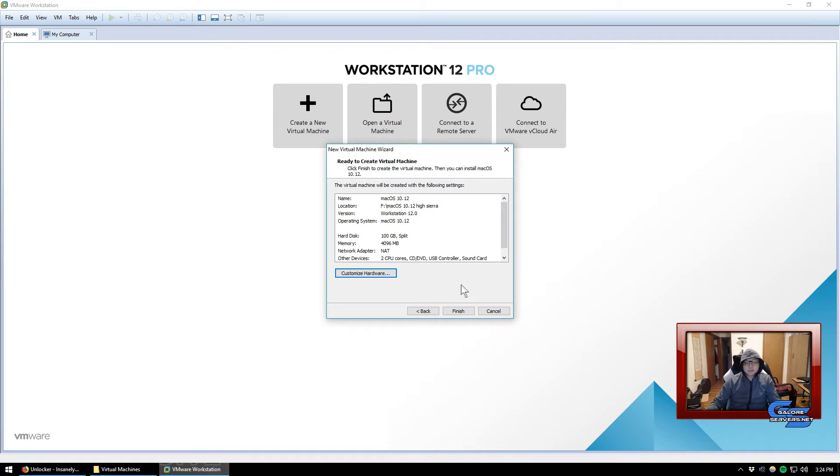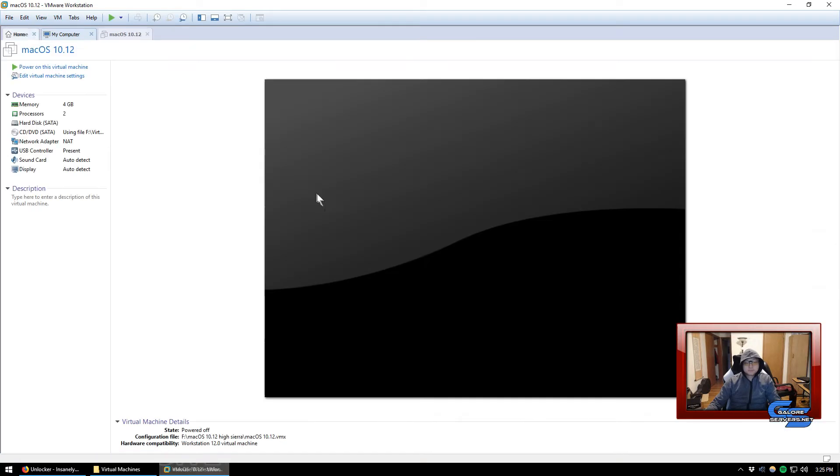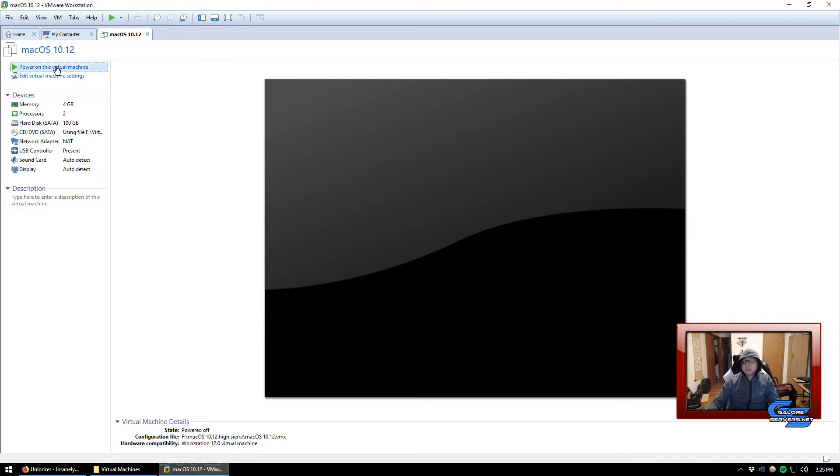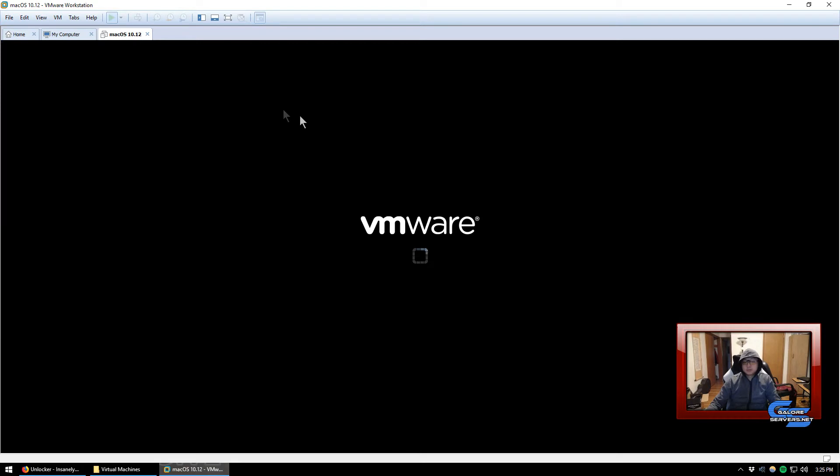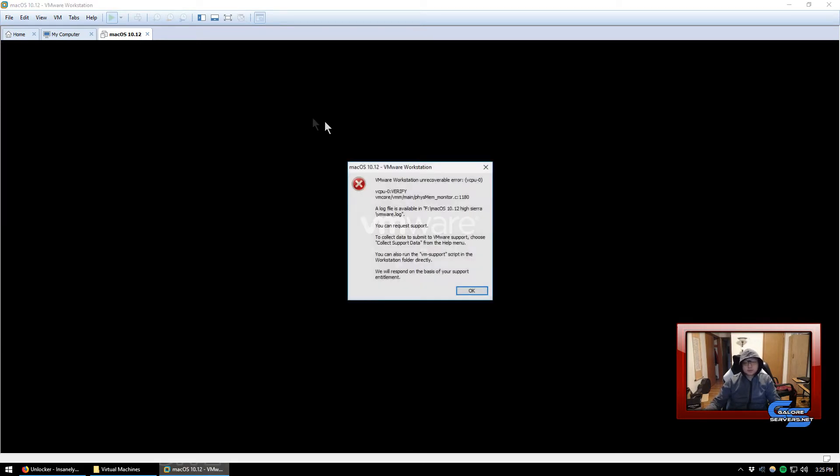I honestly can't tell the difference, so you do you. Don't forget to customize hardware. Usually here I like to bump up the RAM a little bit because it's such a high intensive operating system. You definitely want a little bit more RAM. After you've done that, click on finish.